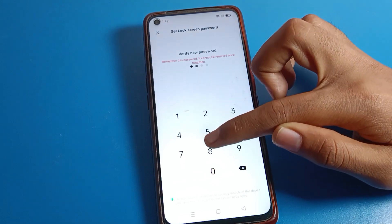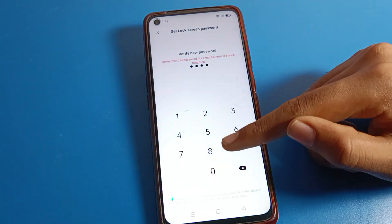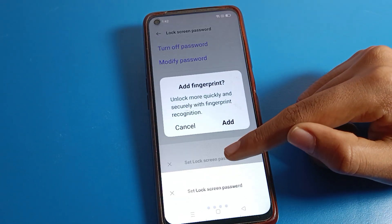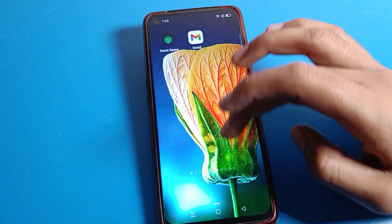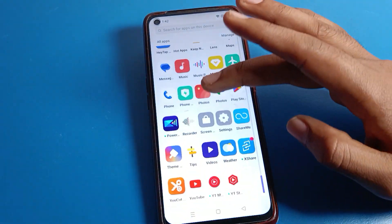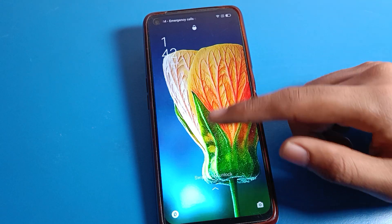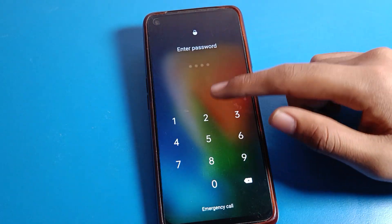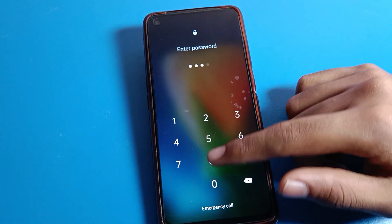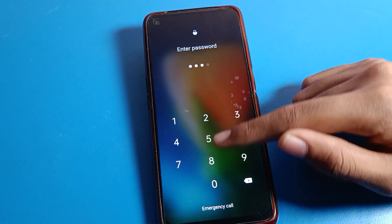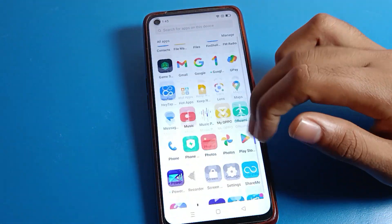Enter the same password again to confirm. You can check that your lock screen password has changed on your Realme phone. As you can see, the pattern lock will be removed and replaced with the new PIN password.